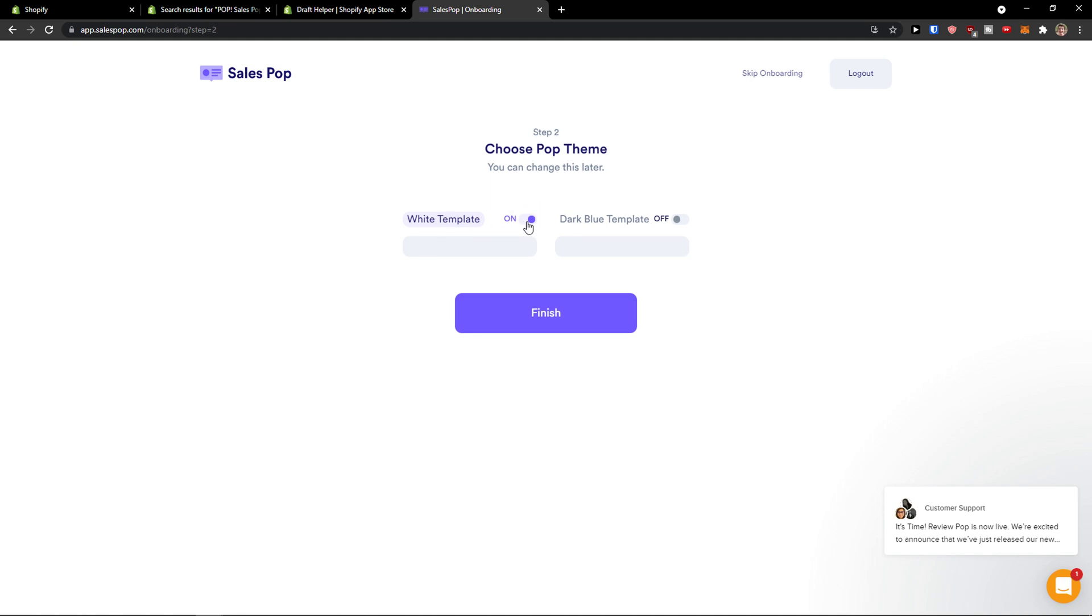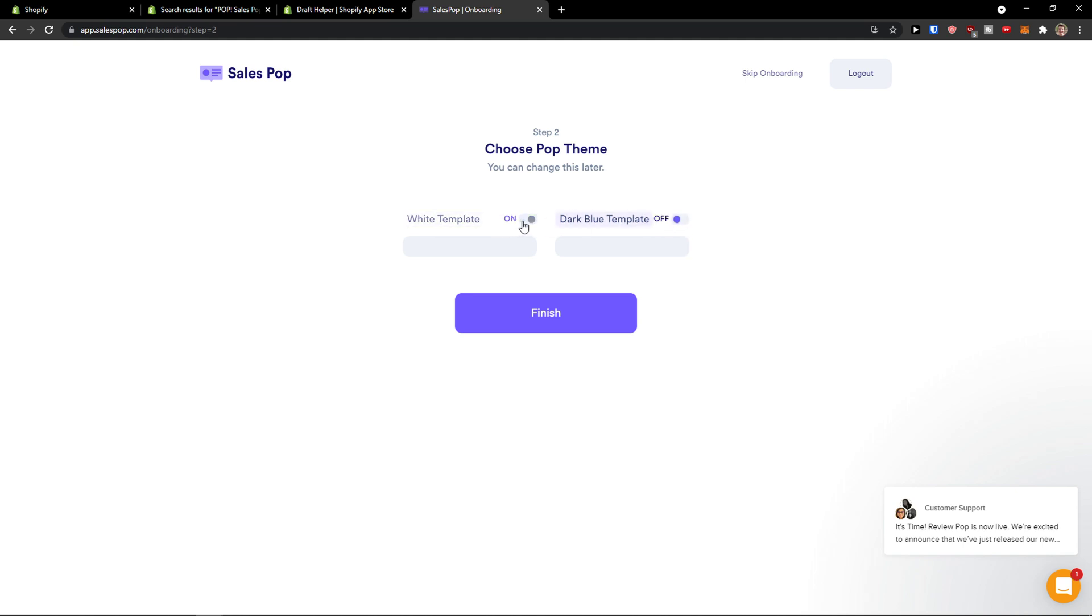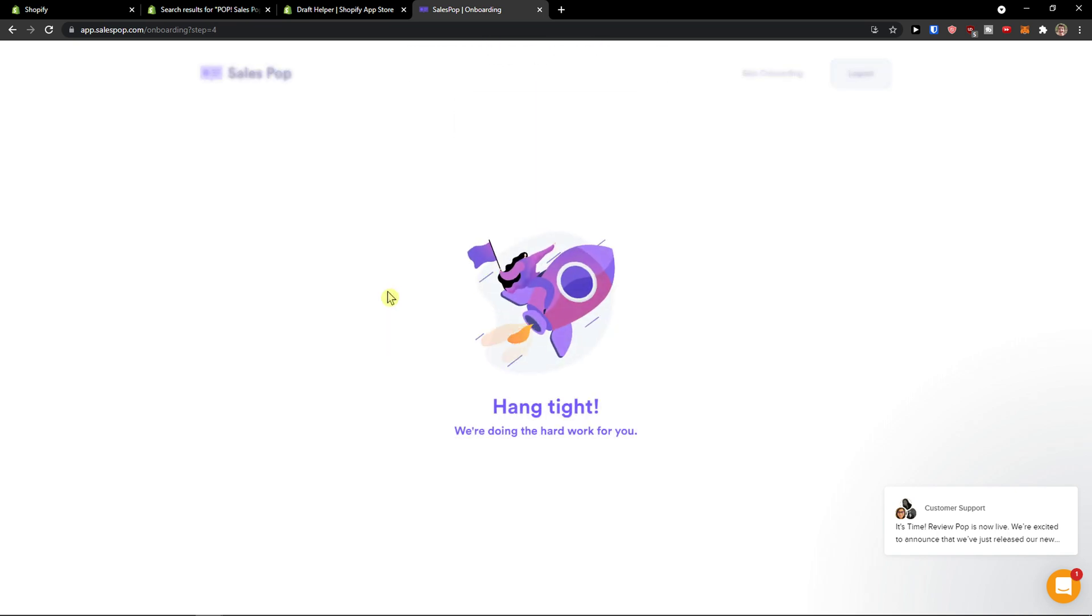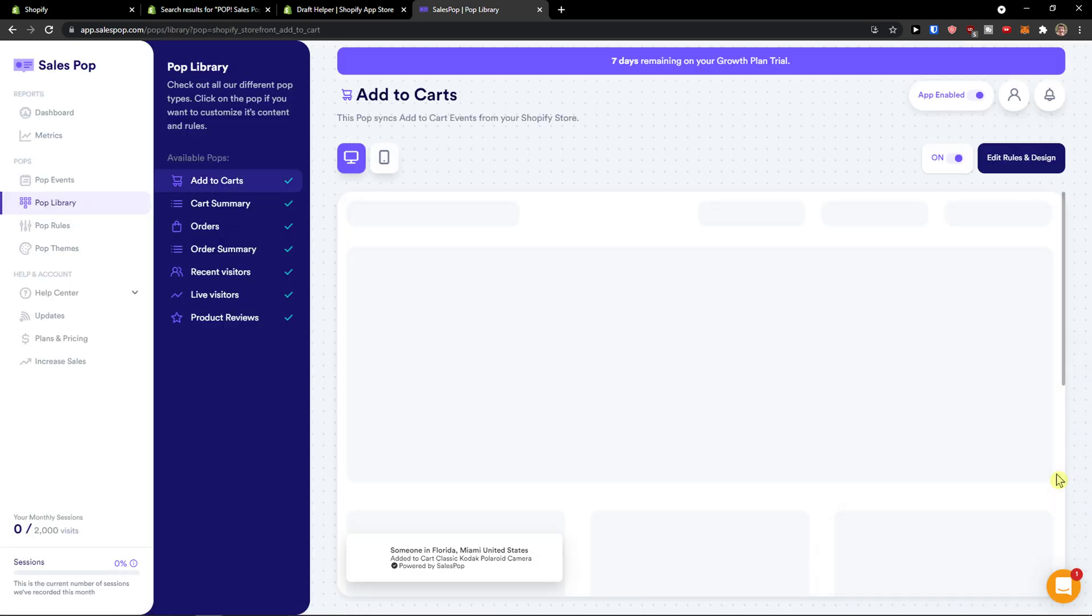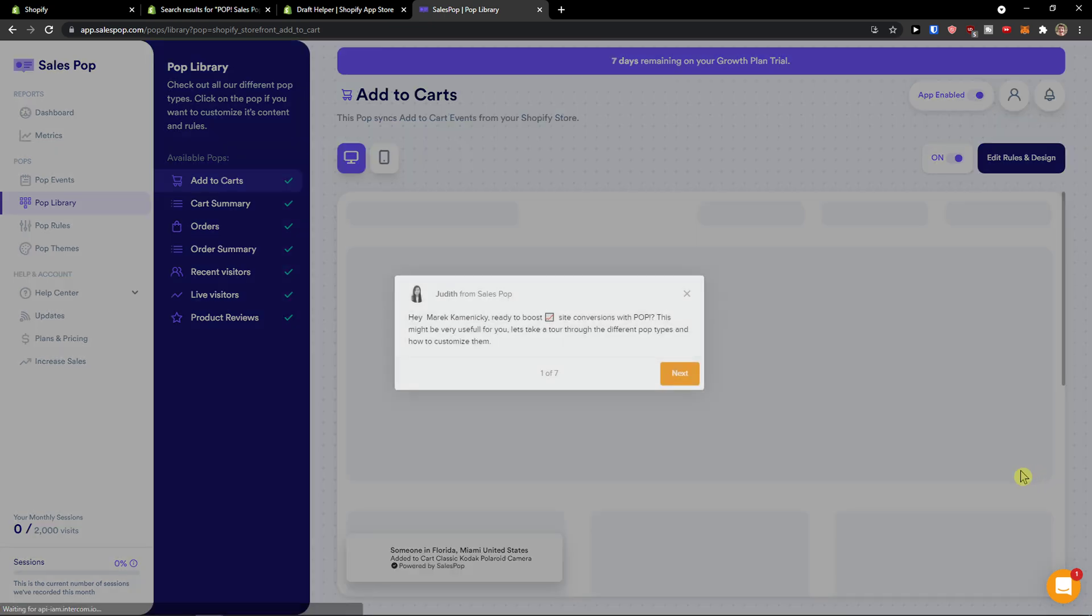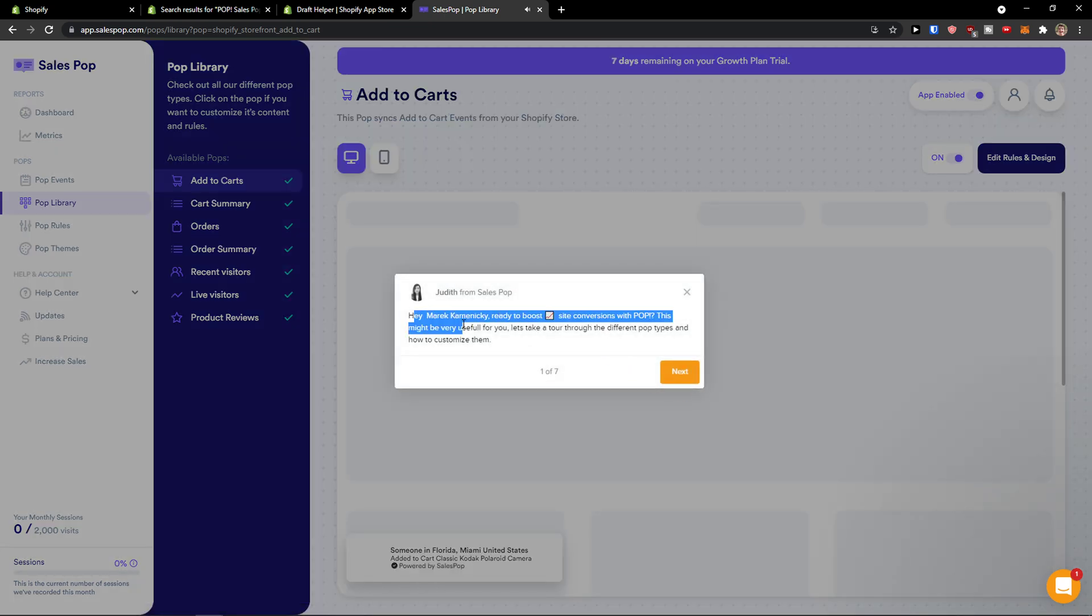Now you can change this later, what kind of template you want. I will go with the white one and of course you can change it. I'll just clear this on the right bottom, and here we go.